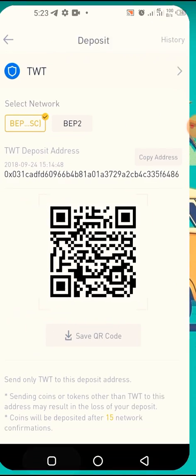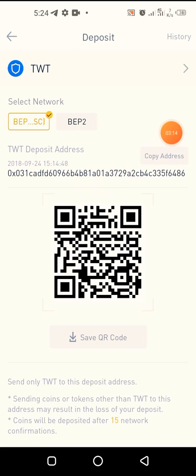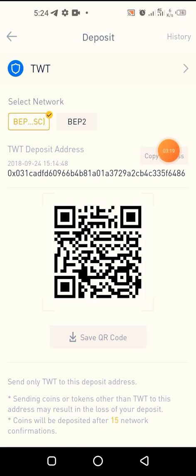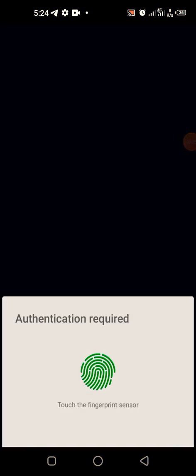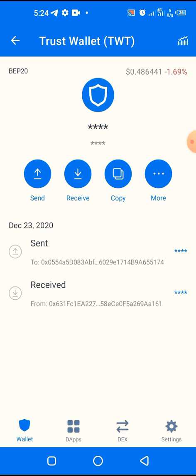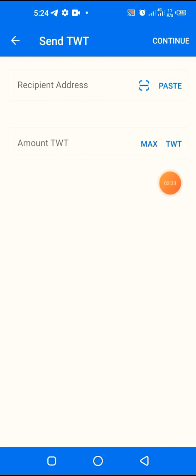I head back to Binance and copy the first address because it's BEP20 — also called Binance Smart Chain. I copy the address by clicking here. The address has been successfully copied.